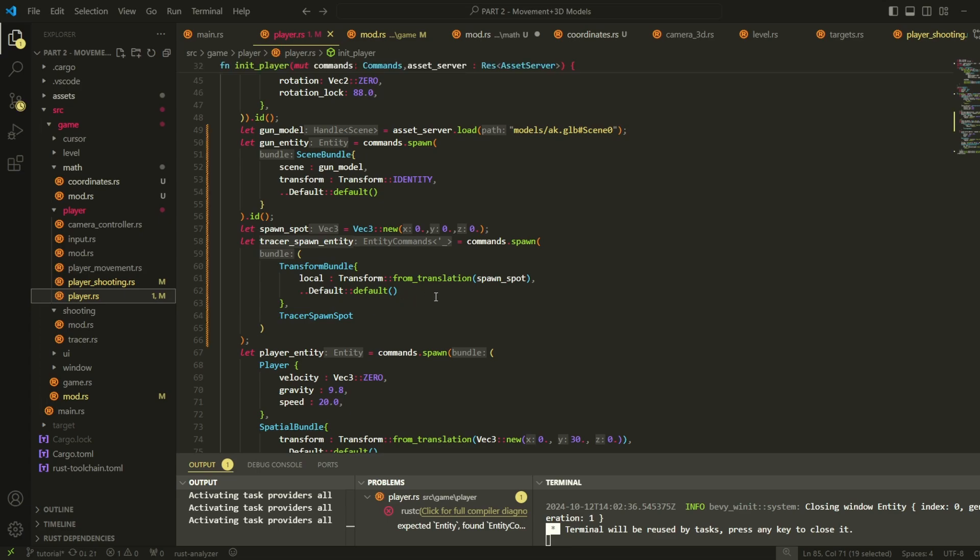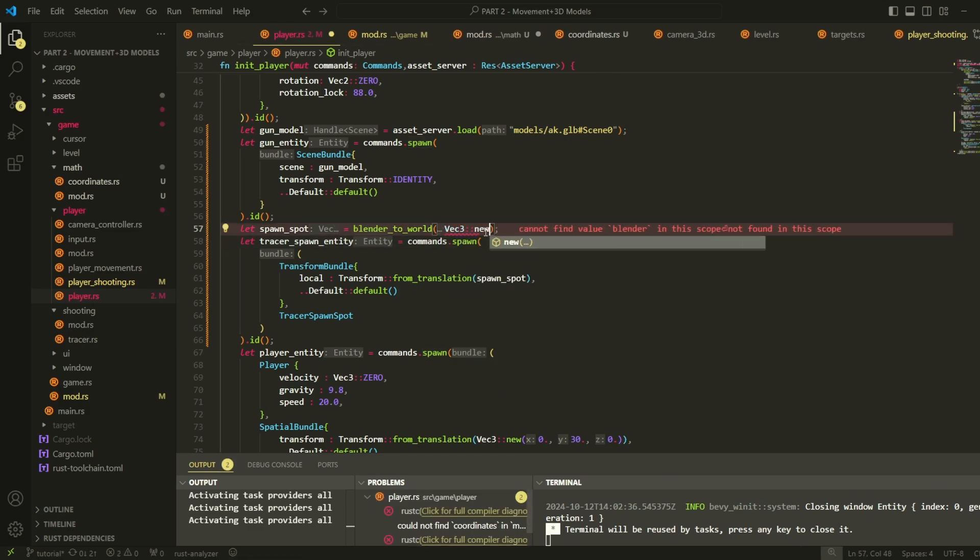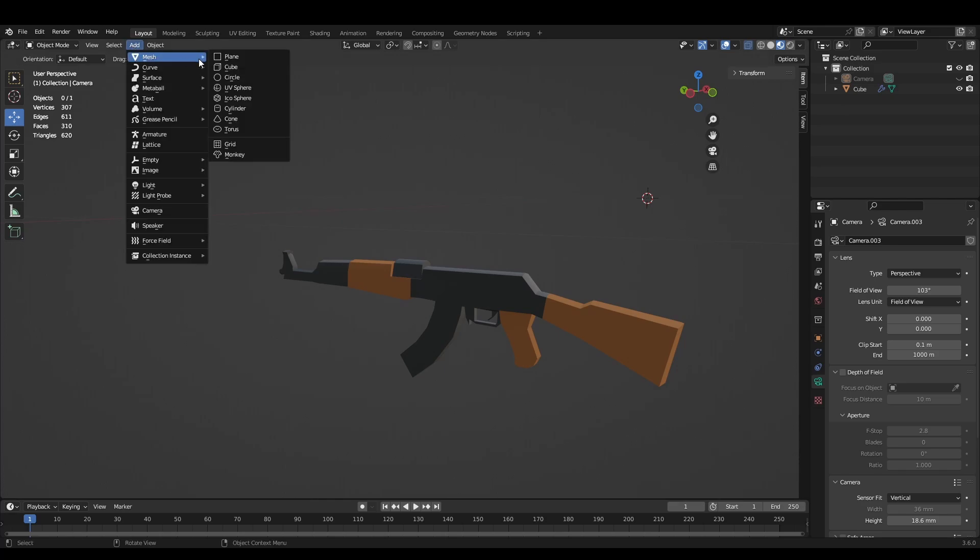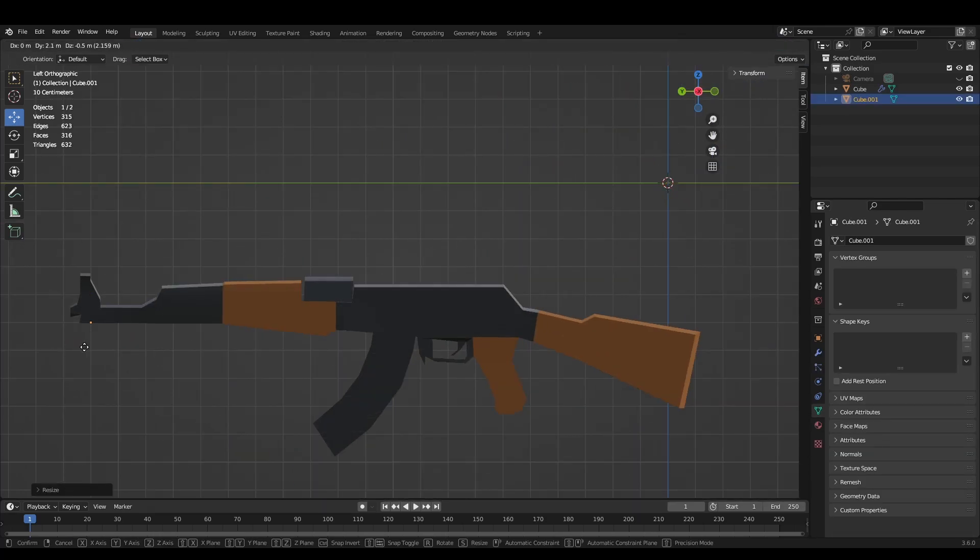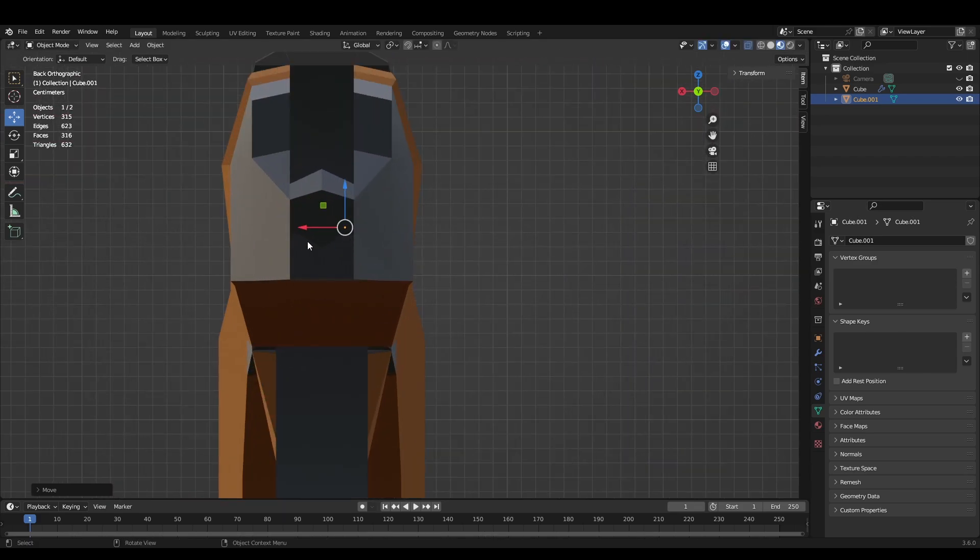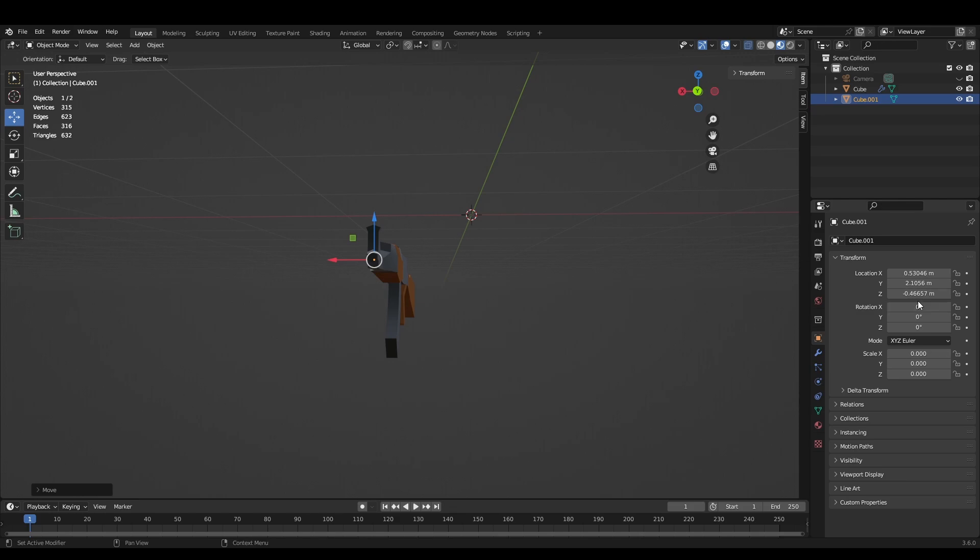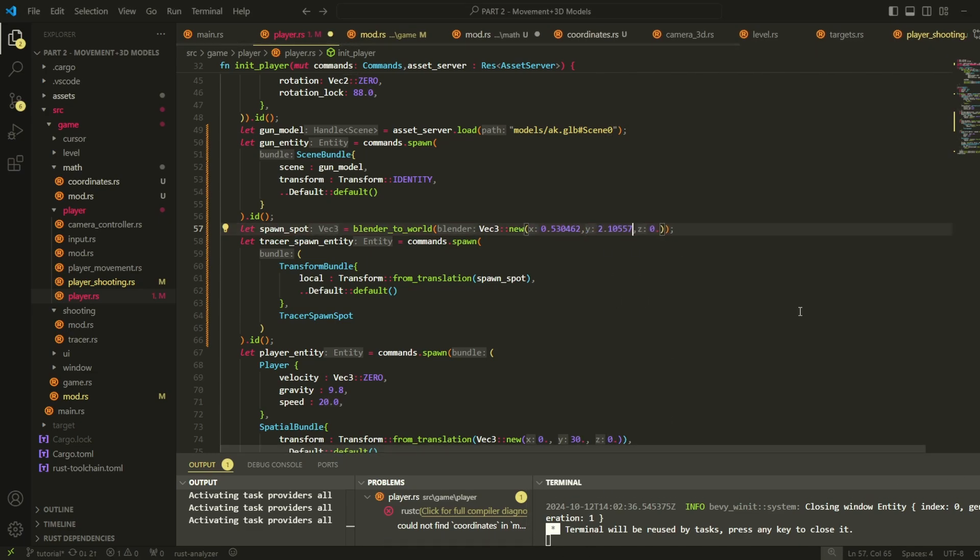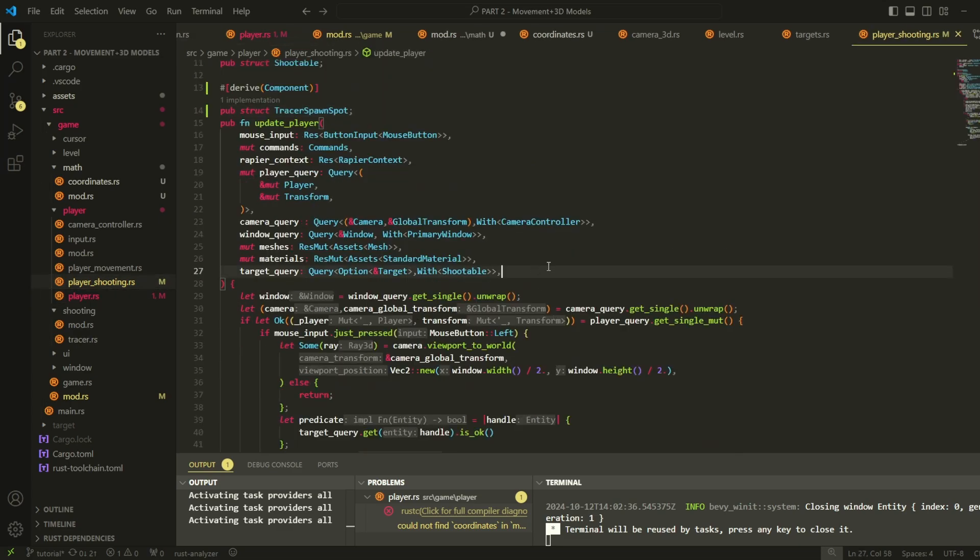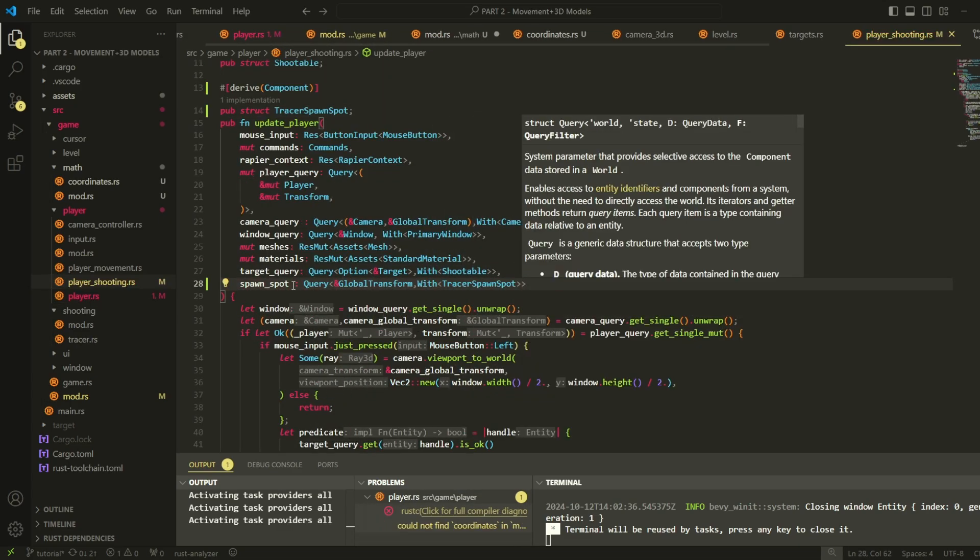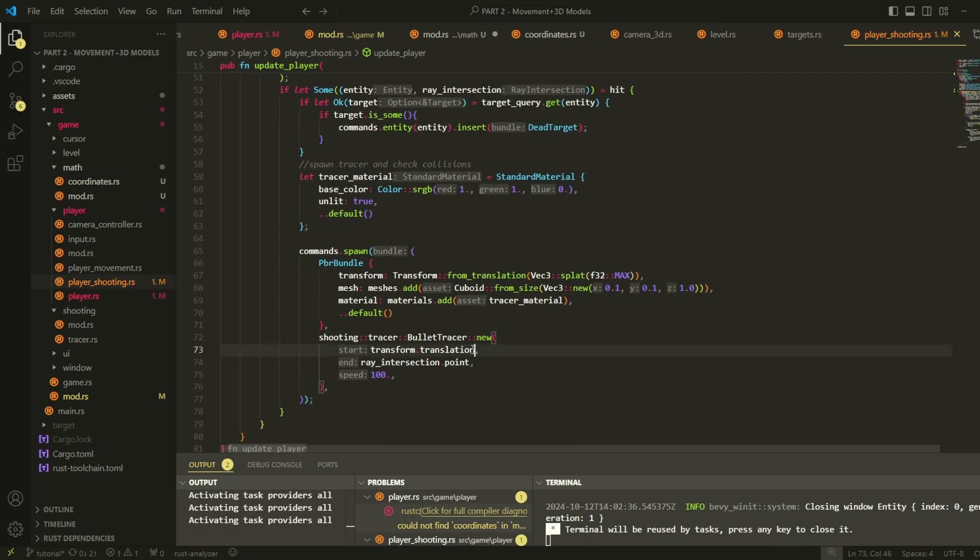Now this function might actually be incorrect. I just figured it out by trial and error. So if it's incorrect someone in the comments please tell me and I'll fix it in the next video. To find out what position the bullet should come out from, I went into blender and added a really small cube to see what position it would be at if I put it at the front of the gun. Now we just need to take these coordinates and plug them into our blender to bevy function.